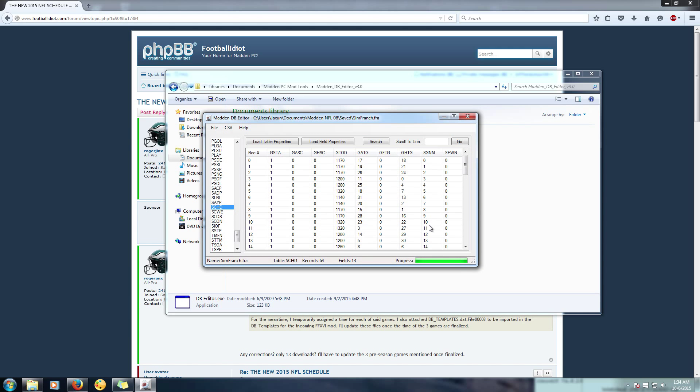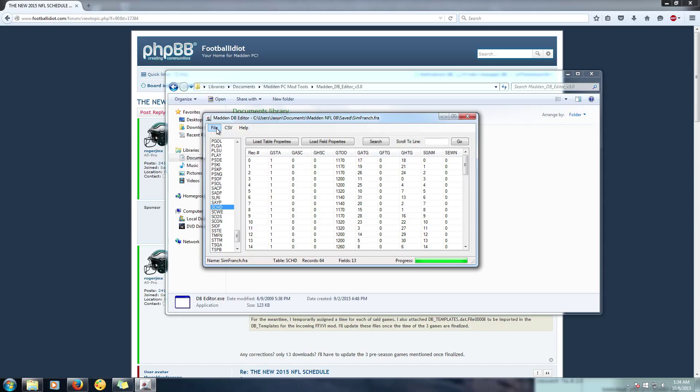And now once you actually complete your preseason schedule on your franchise and you're ready for regular season, you have to make sure that you have already advanced into the regular season. So it's week one in the regular season and then you save your franchise. You have to make sure you do that before you import the regular season.